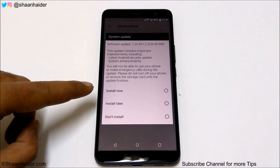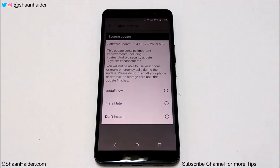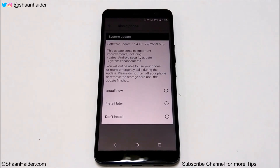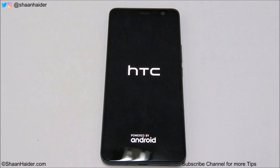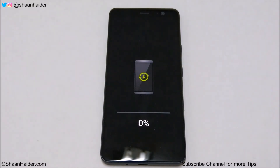Now you will get three options: Install Now, Install Later, and Don't Install. Depending on your battery percentage or whether you need your phone right now, you may want to schedule it for later. I'm going to tap Install Now — your device will restart and software installation will begin. Once finished, the downloaded software package will be installed on your device.